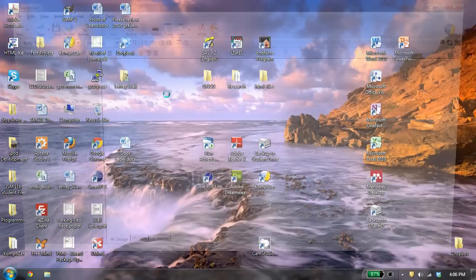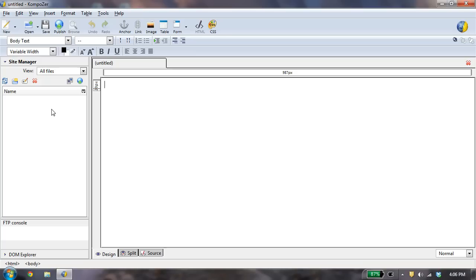Now once I'm in Composer, I'm going to set up my site definition. And the site definition just tells Composer where your files are so that you can easily access it while you're using Composer. So to do that,